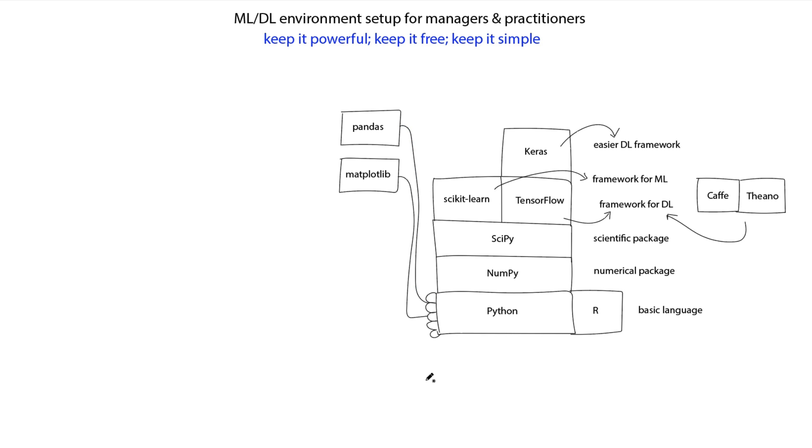On top of Python, people have built about 124,000 different libraries. Among those, matplotlib and Pandas are the commonly used ones. I'll mention a few other libraries soon enough.